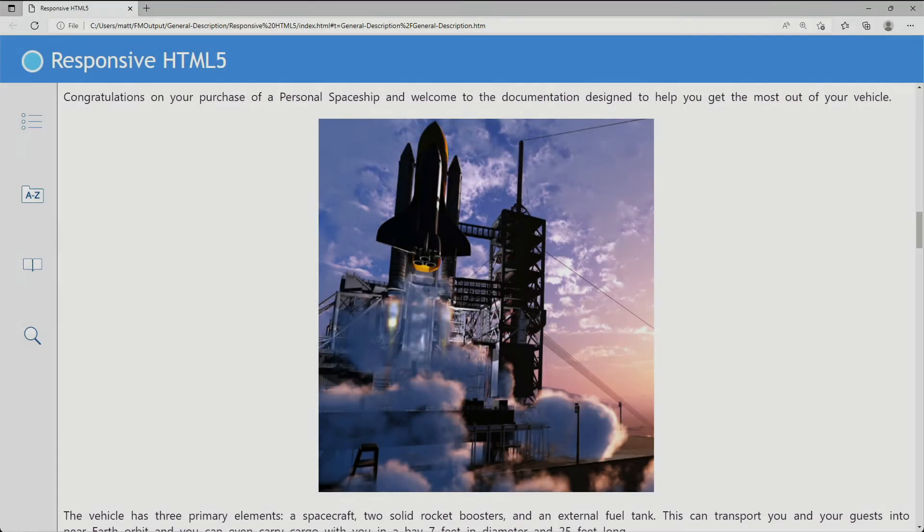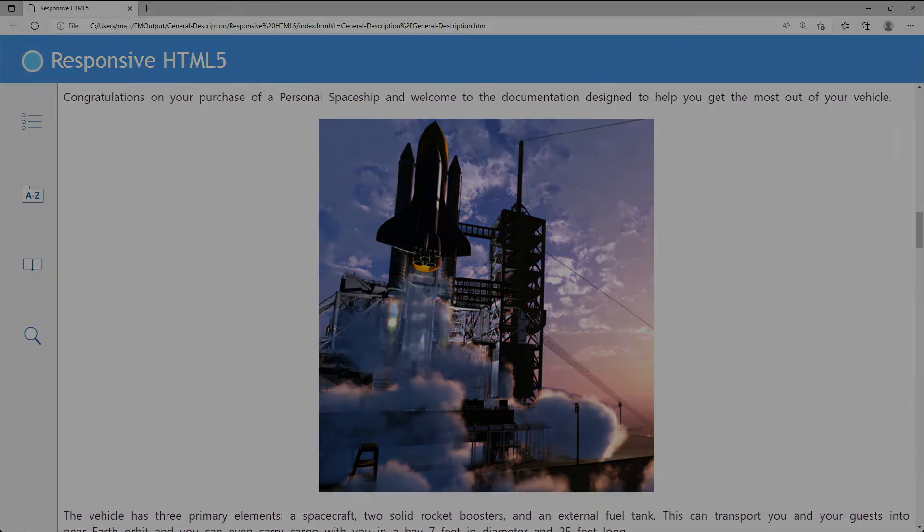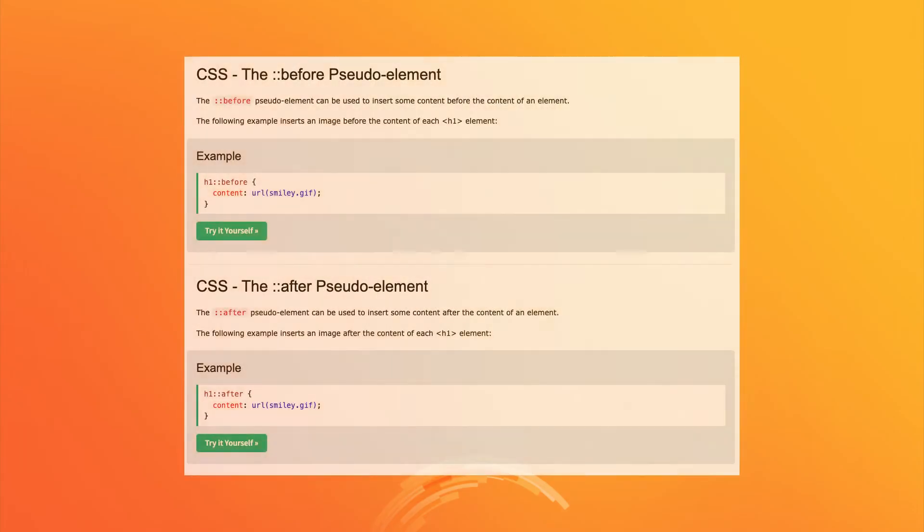So you can use your finest Photoshop masterpieces with confidence. And if that's not enough, FrameMaker also supports the latest CSS3 standards.